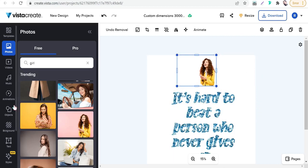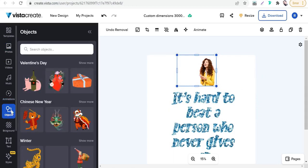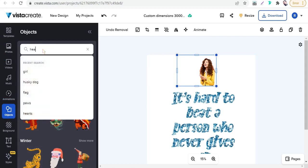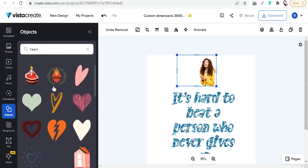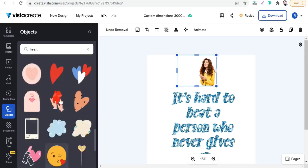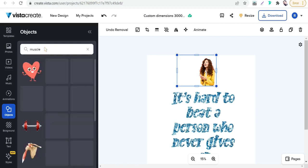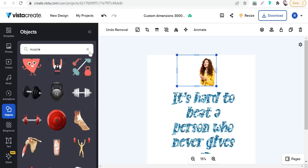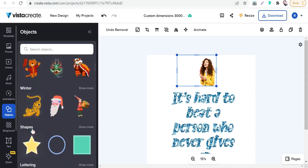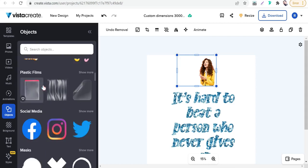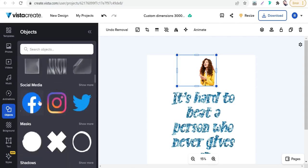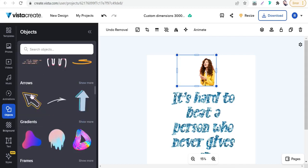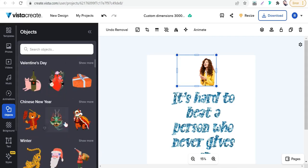On VestaCreate, you can also add some elements, some objects like hearts, arrows, shapes, or anything else from this section 'objects.' We can search here for hearts, for example. You'll find a great collection of hearts. And so on in many categories like Valentine's Day, winter, shapes, stars, circle, rectangle, squares.